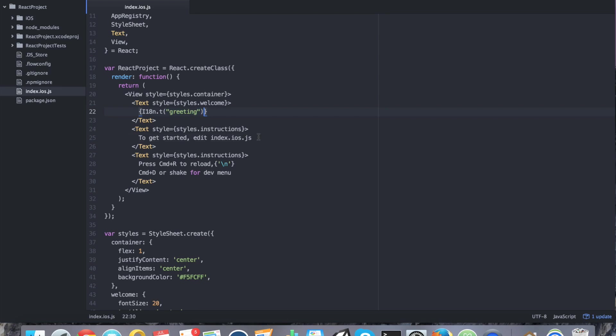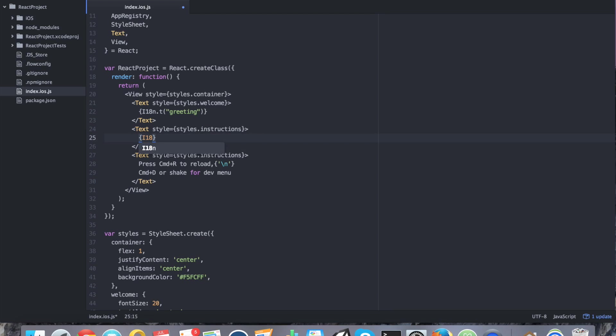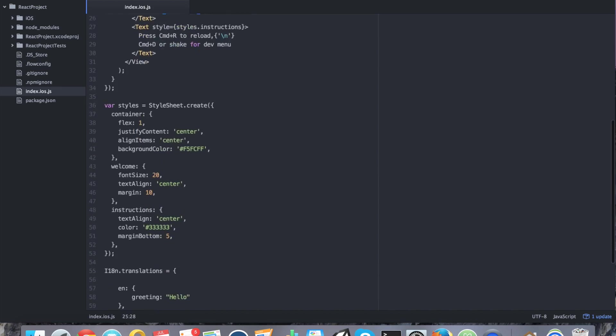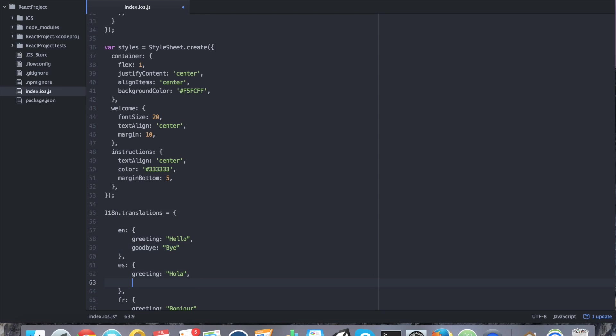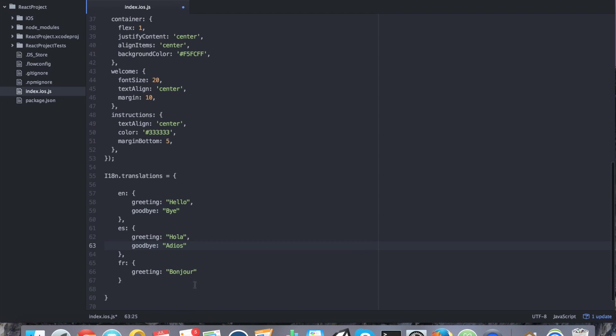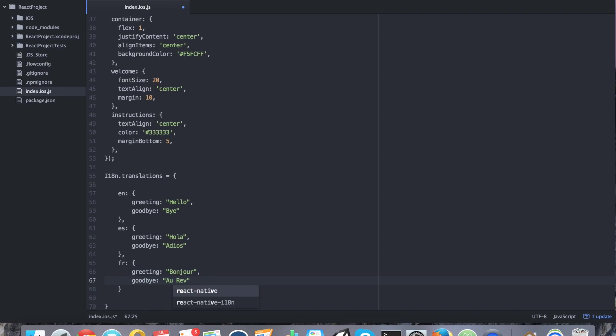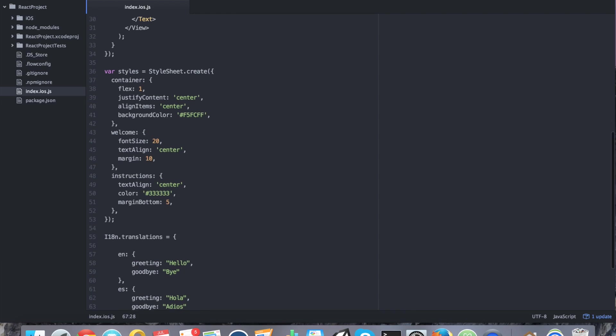If we really wanted to, I mean, I'm not really changing any styles here. We're not really making a fancy app because that doesn't prove our point. Down here, we can actually say i18n dot t. And if we really wanted to, we could say goodbye. Let's go ahead and add one more translation just for the heck of it. For English, we're going to say goodbye. We'll just say bye. For Spanish, we'll say goodbye is adios. And I think for French, goodbye would be au revoir. All right. That's all good.